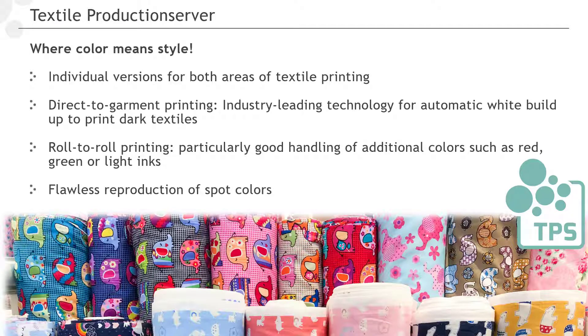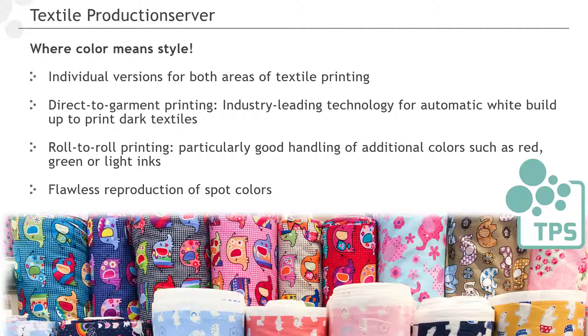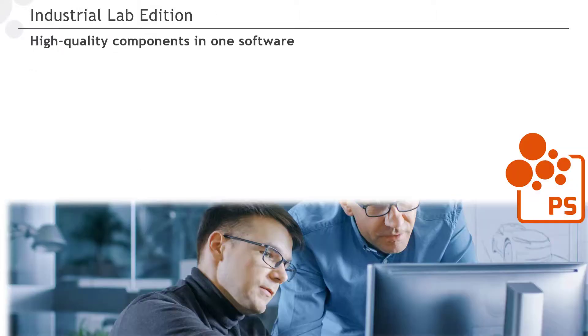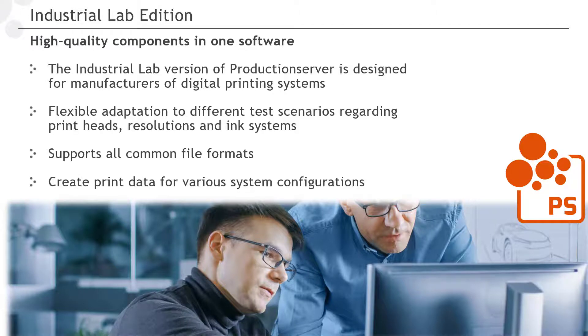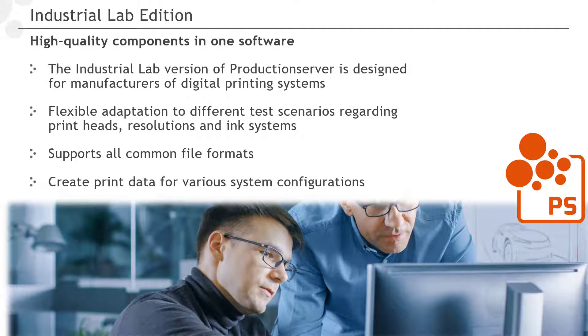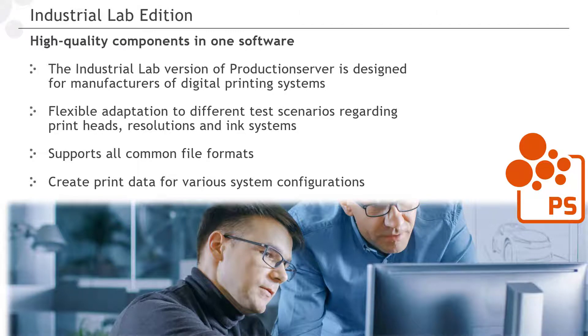Metrological quality assurance plays a major role for us. Additionally, our focus lies on the flawless reproduction of spot colors, which is critical for both sub-segments of the textile industry. The industrial lab version of production server is designed for manufacturers of digital printing systems who are currently developing the system. It allows flexible adaptation to different test scenarios regarding print heads, print resolution and ink systems.